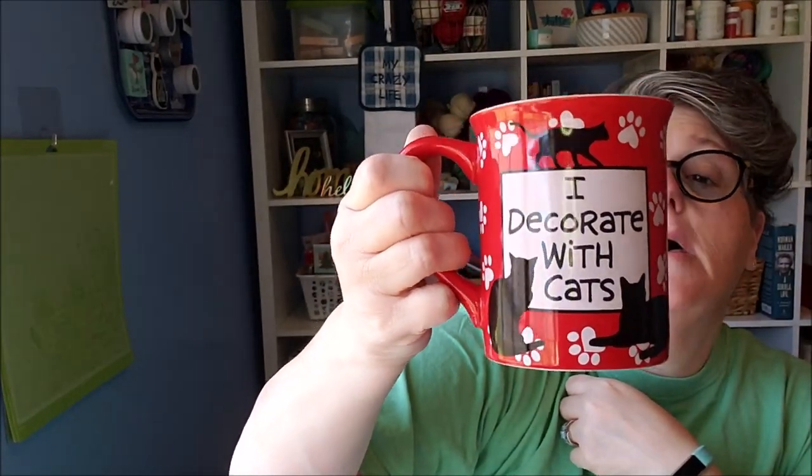And my coffee today is Dunkin' Donuts vanilla, and my I decorate with cats mug on that side, and on this side it says Crazy Cat Lady. It's appropriate. All right, let me twist it around and I will show you how simple this is.